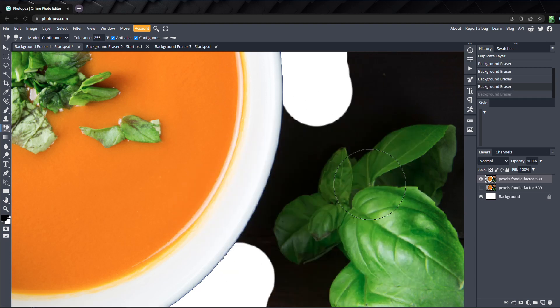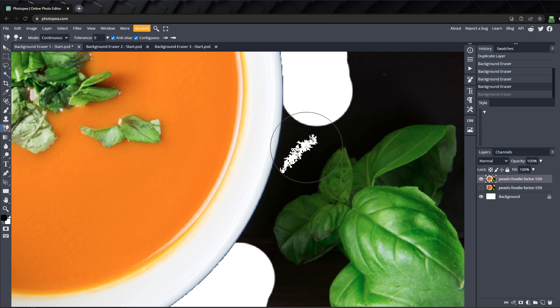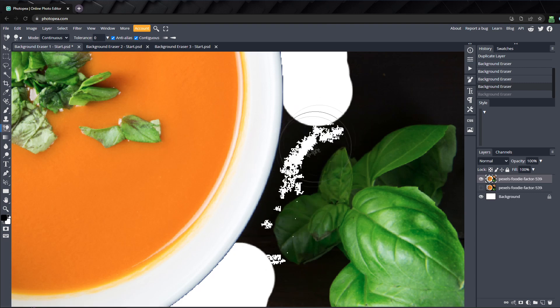But as you lower it, the background eraser will affect fewer shades of color. If we set it to 0, it will only match the exact shade of color we selected and won't erase any other pixels.